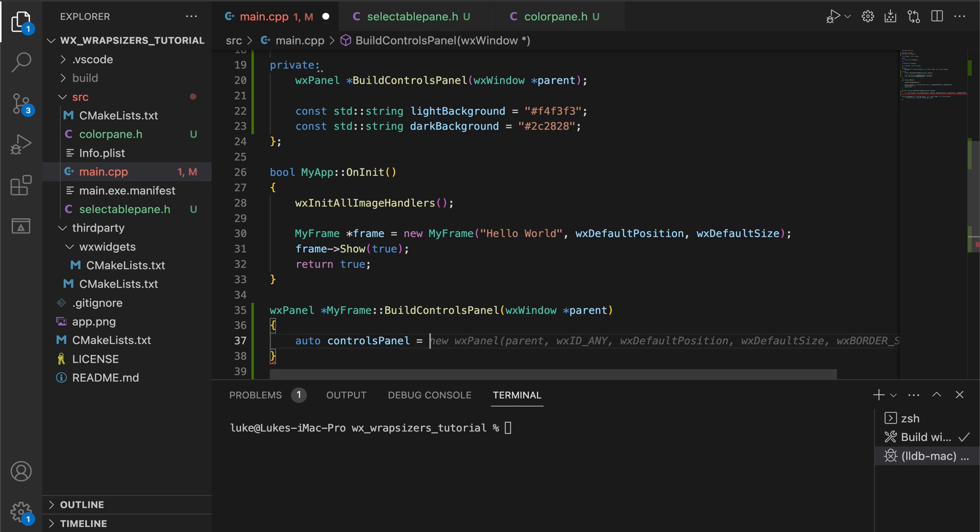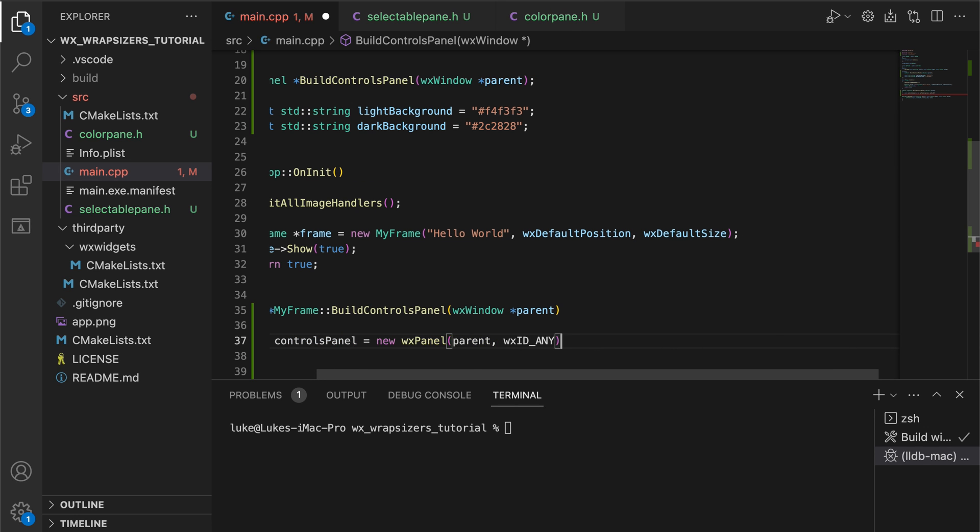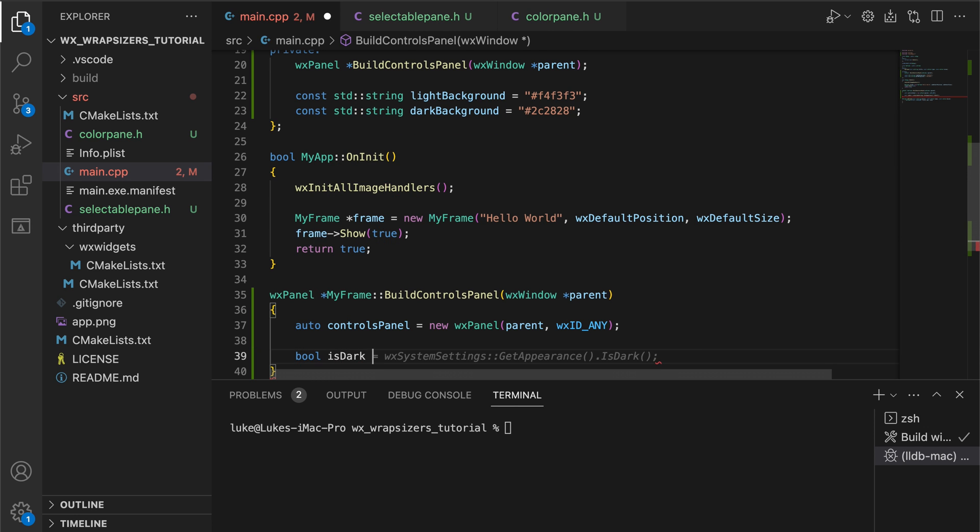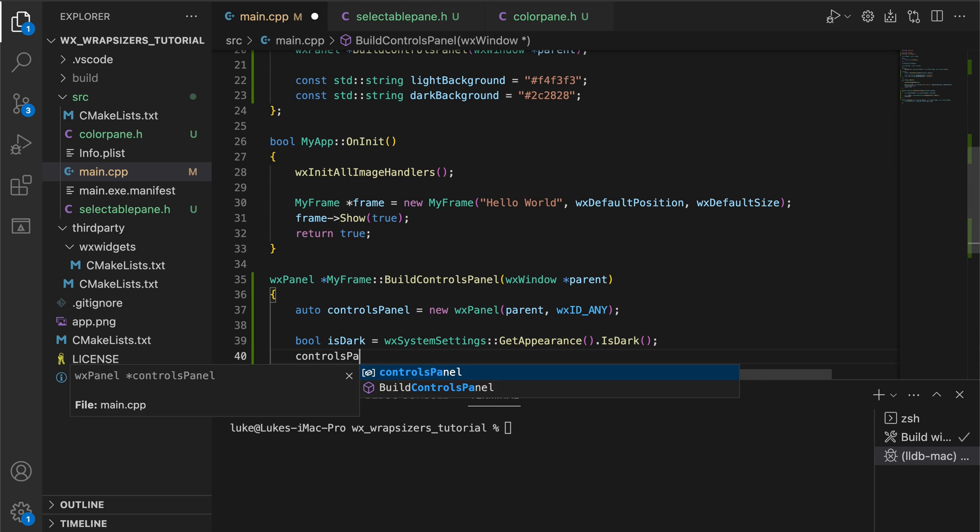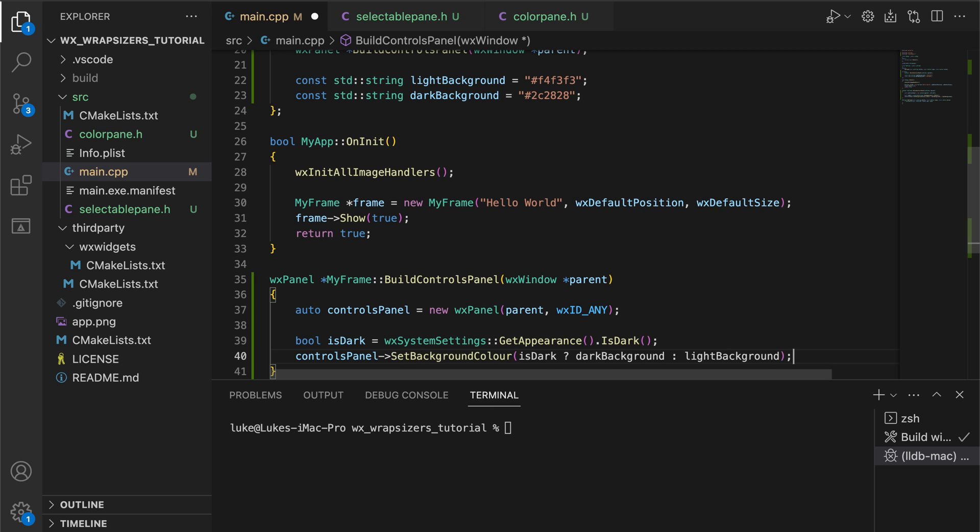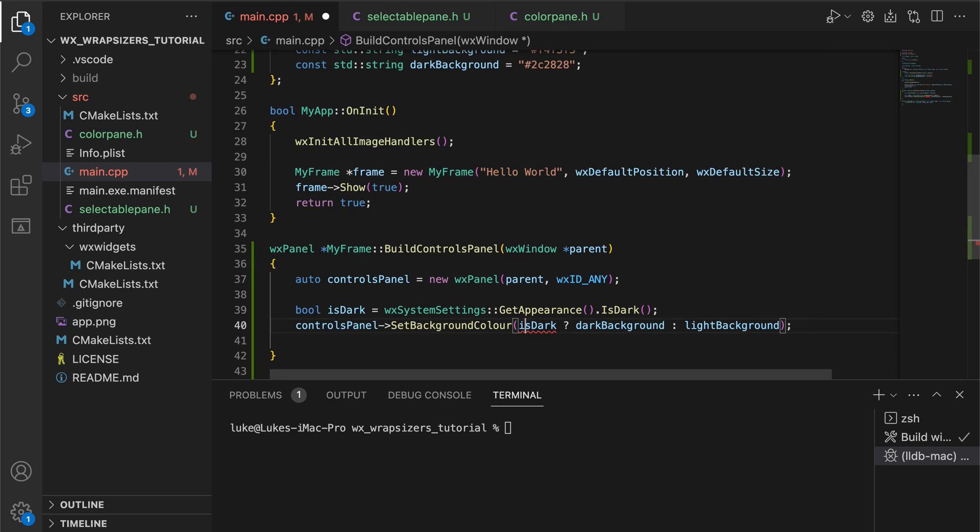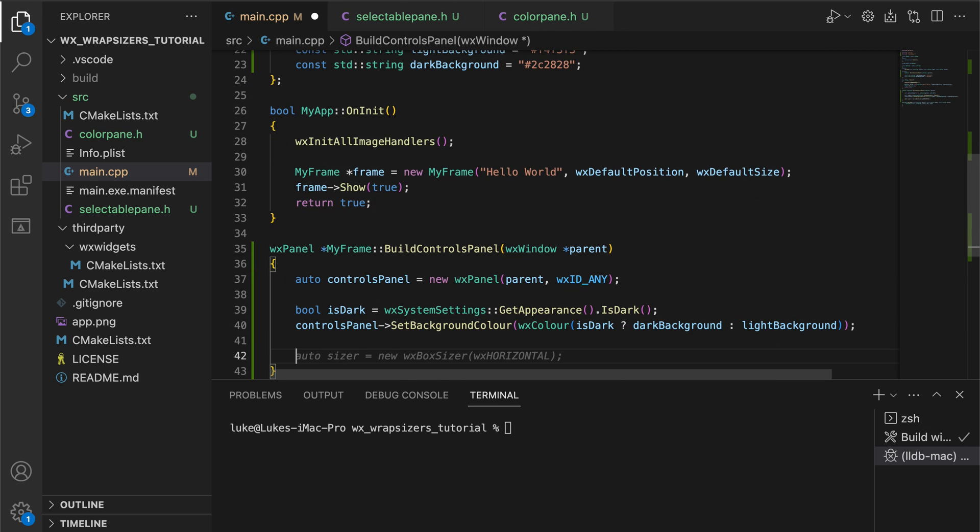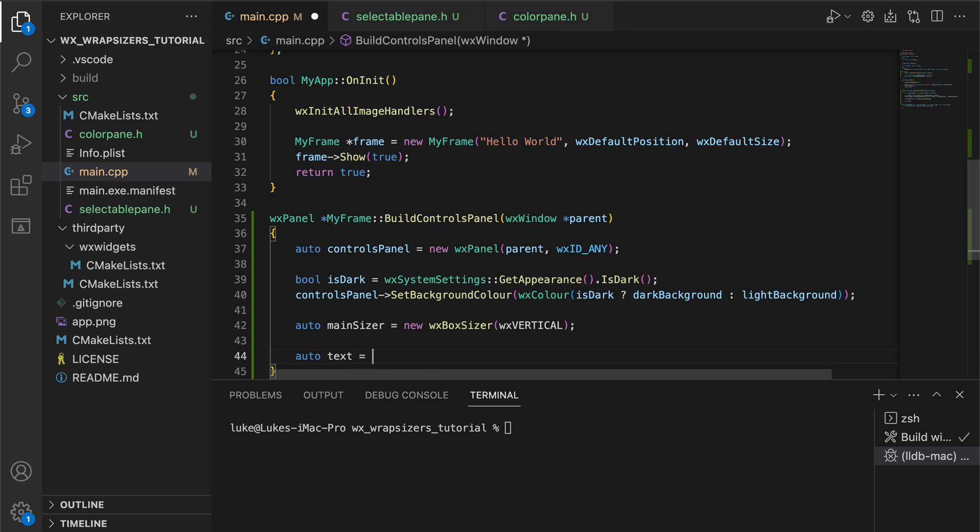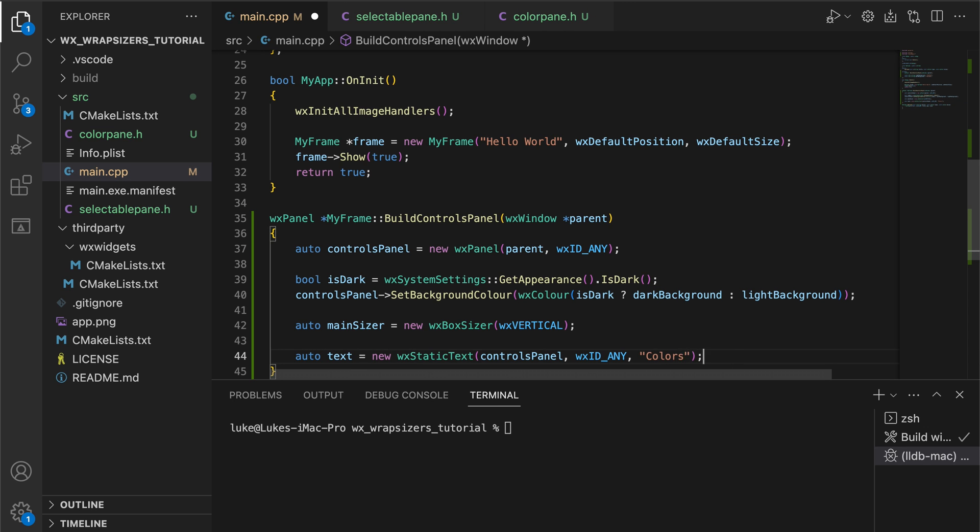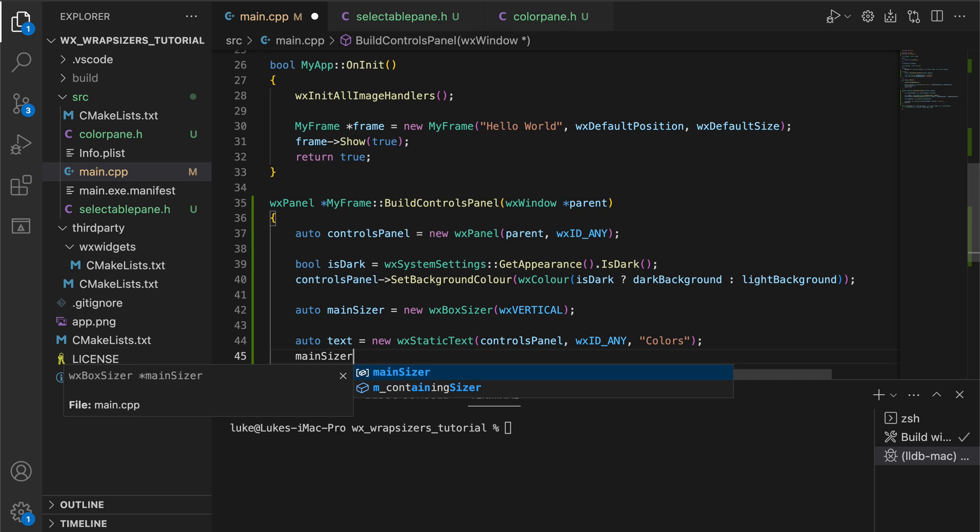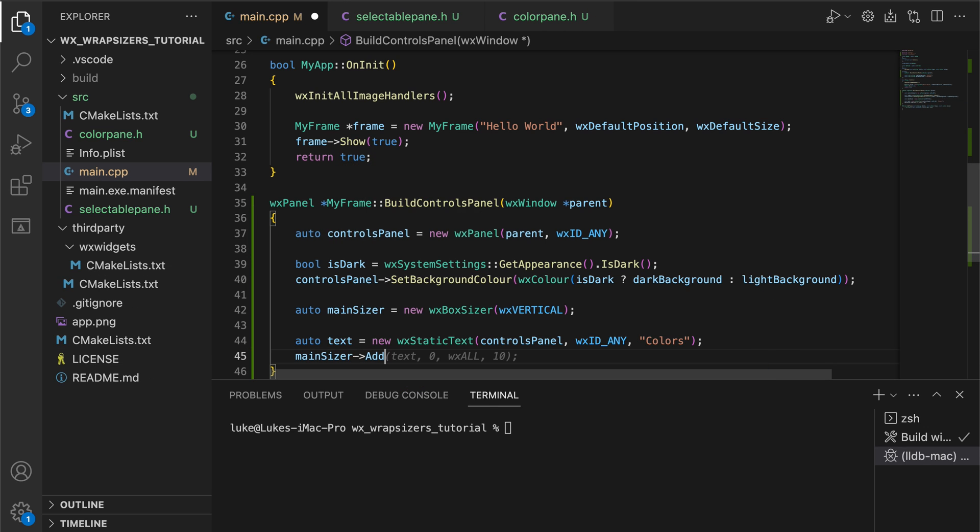We start building this panel by setting the background color depending on the current system theme. Then we add text and our color pane arranging both controls in a vertical sizer.